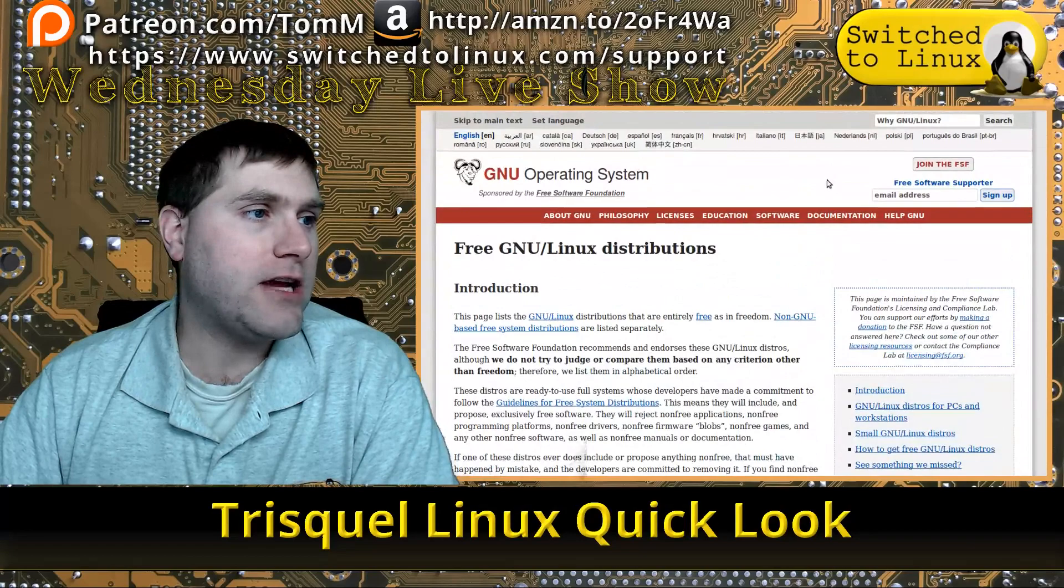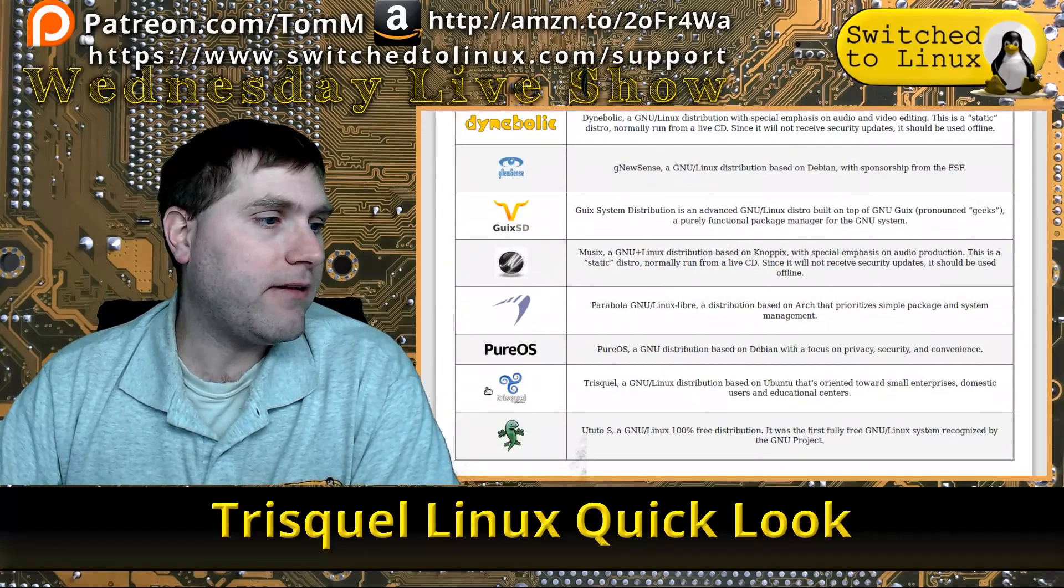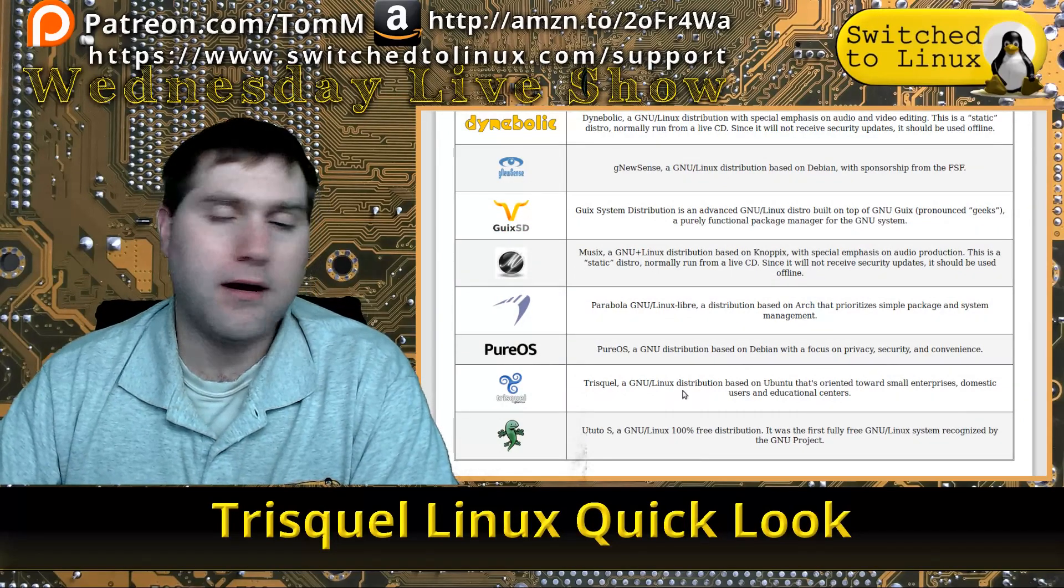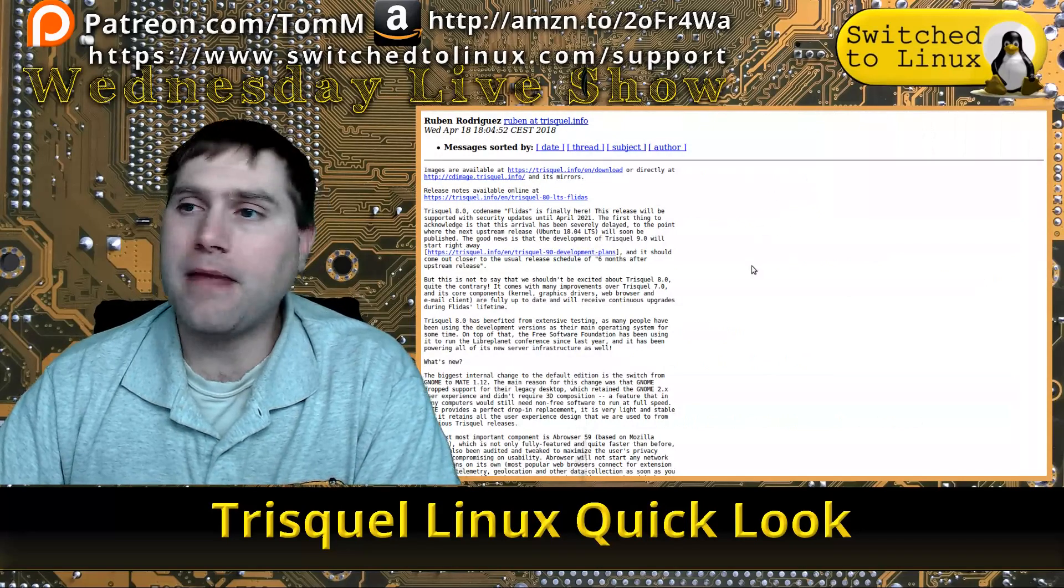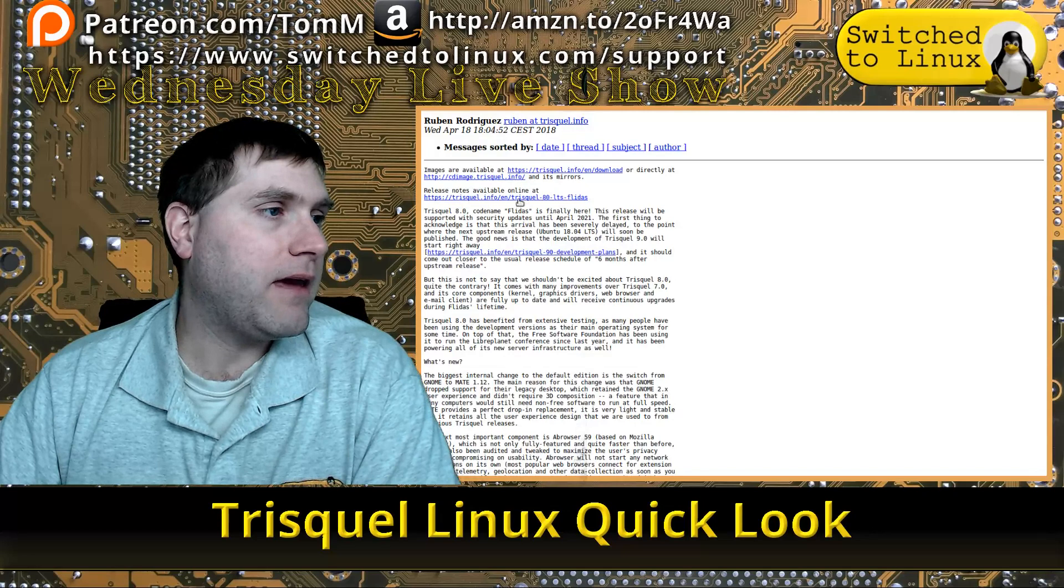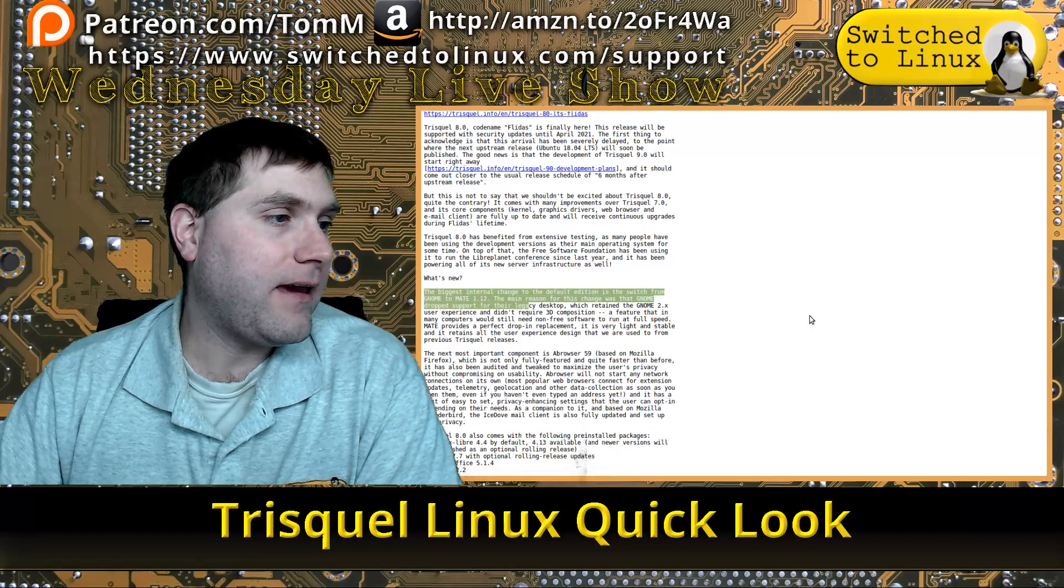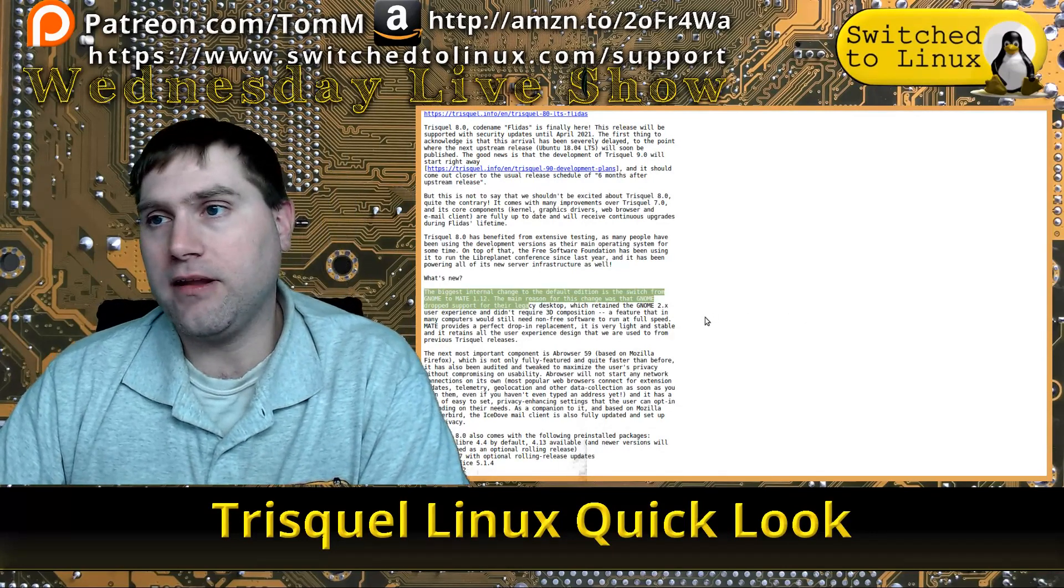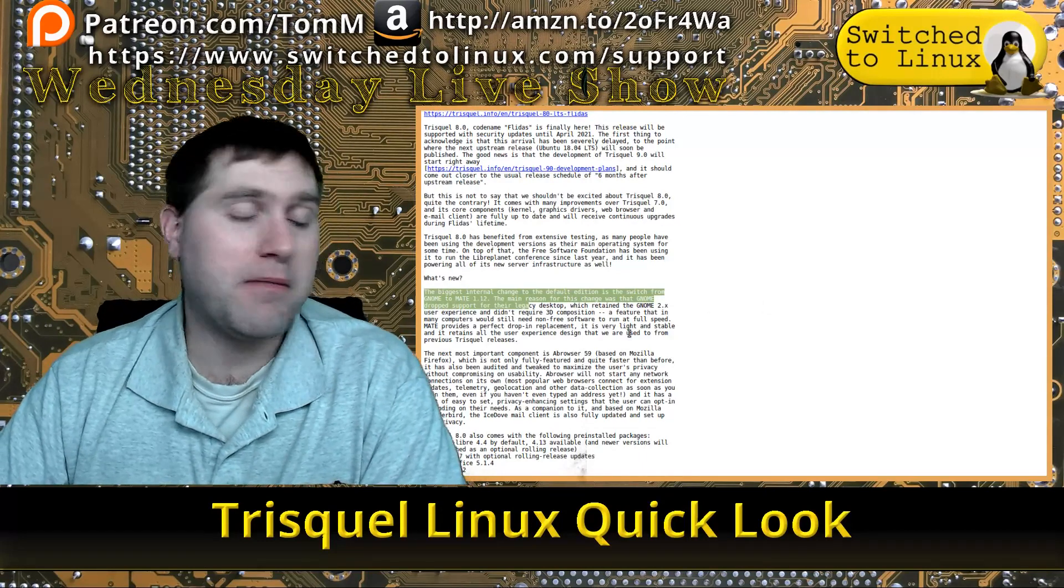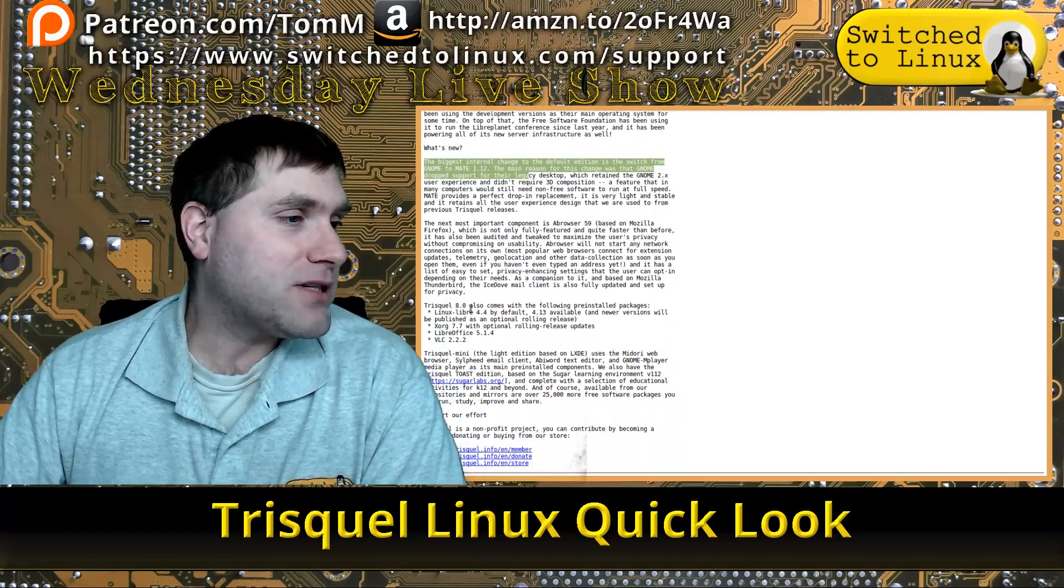Here is their website. You can see it's down here on the list. You can check that out and grab the release announcement. The basic information says the biggest change is they went from GNOME to MATE. Those people that like GNOME will be sad, those people who like MATE better will be happy.